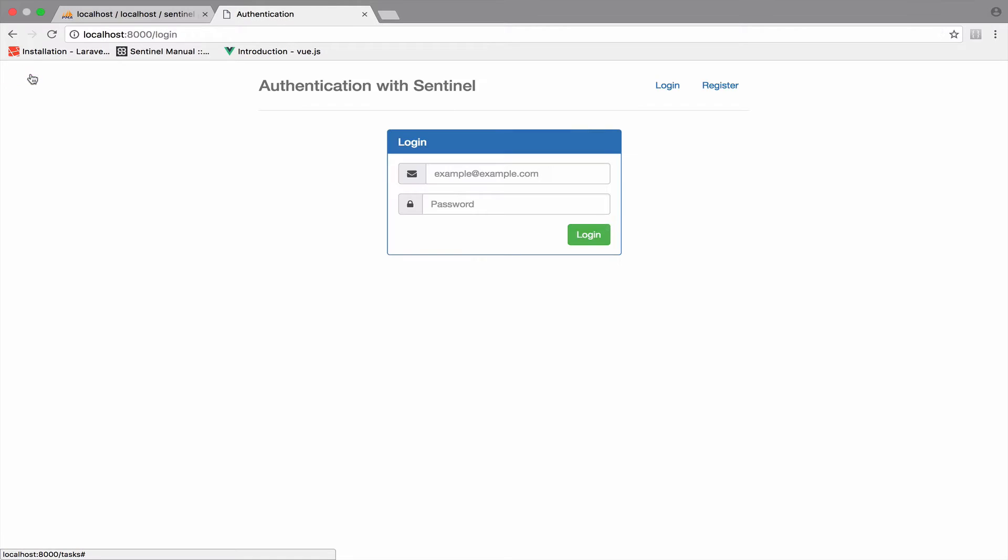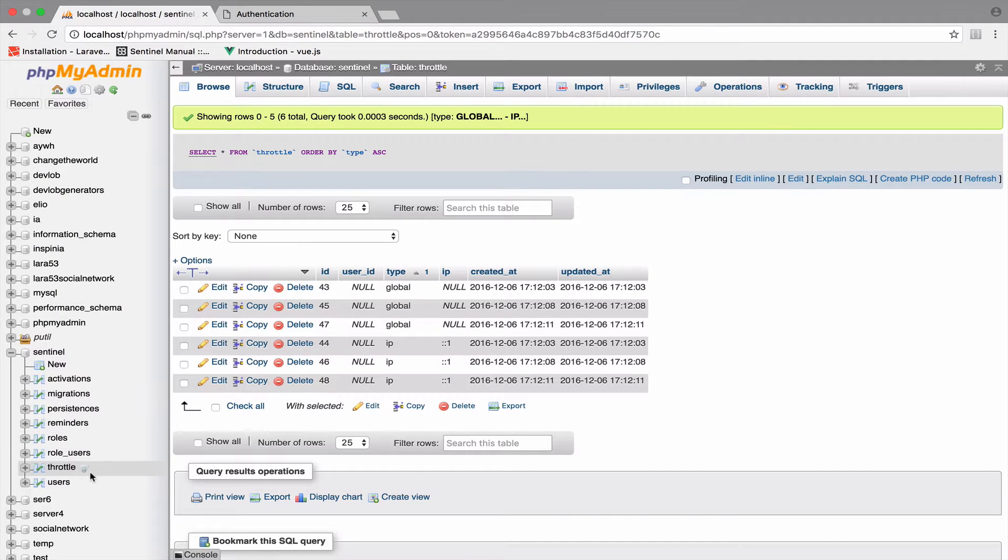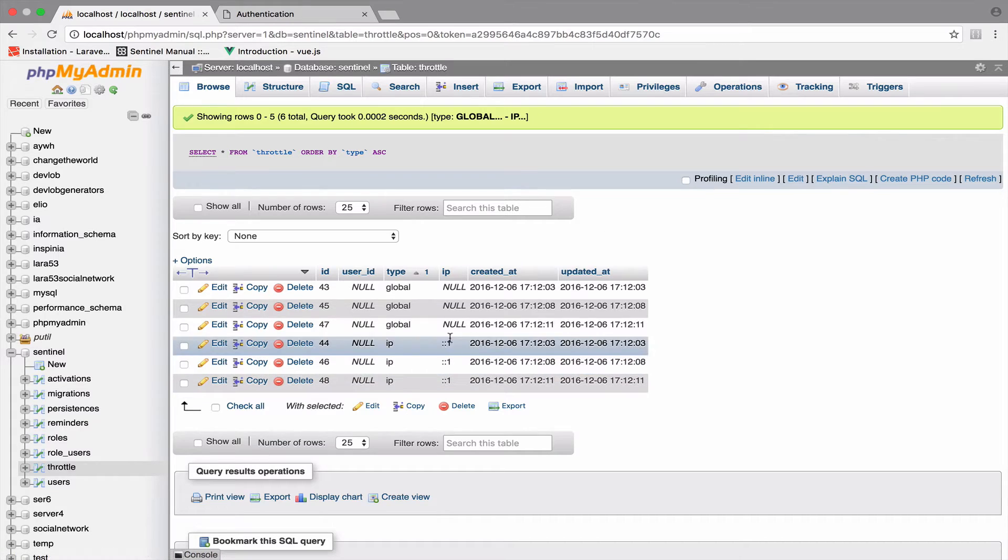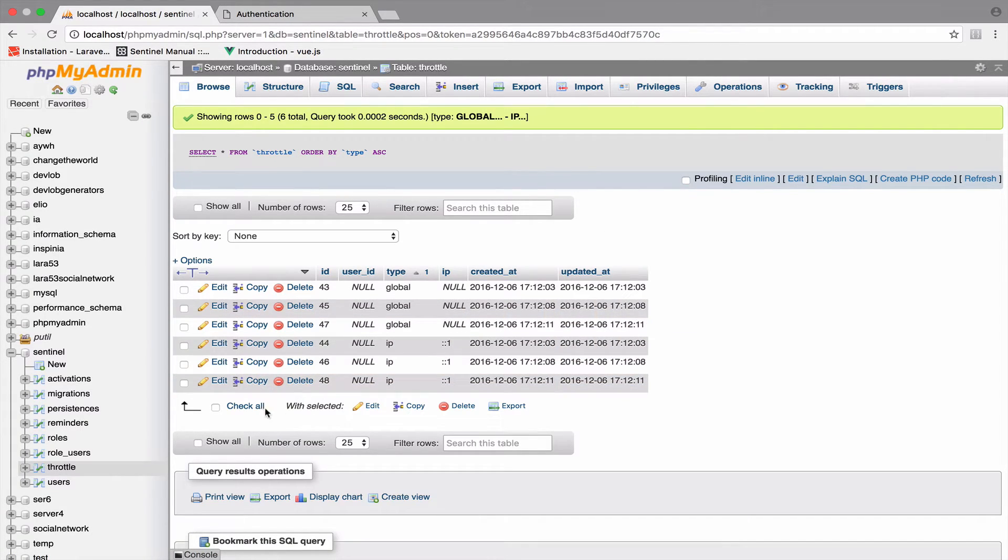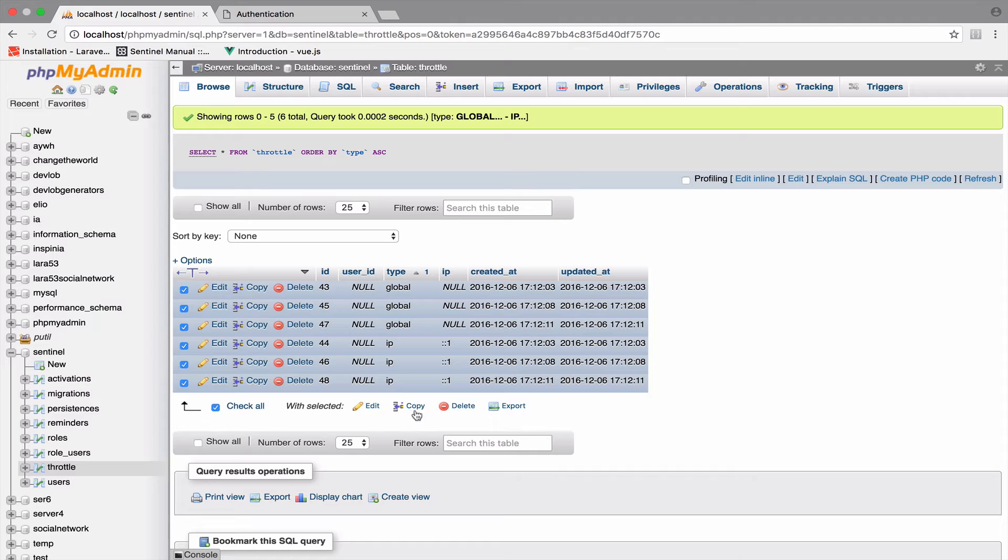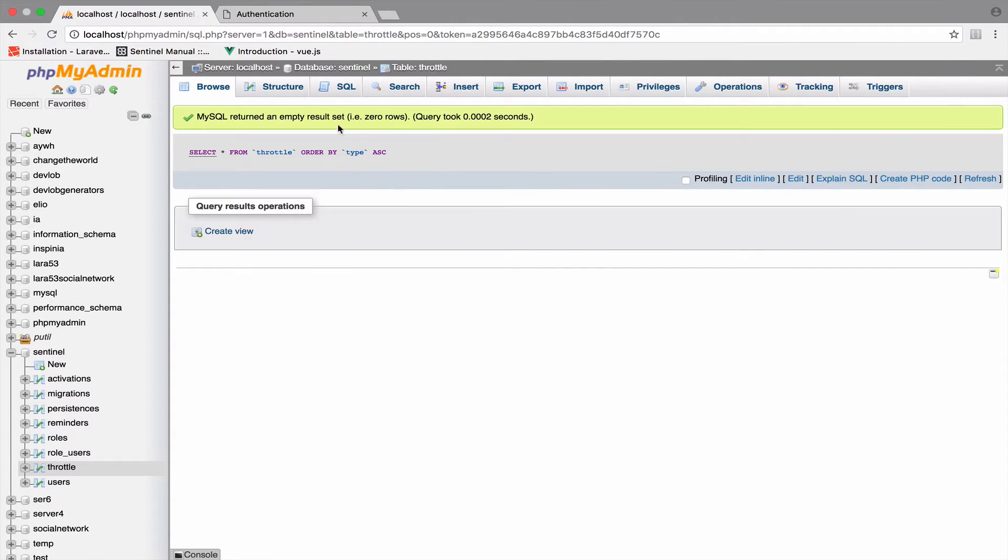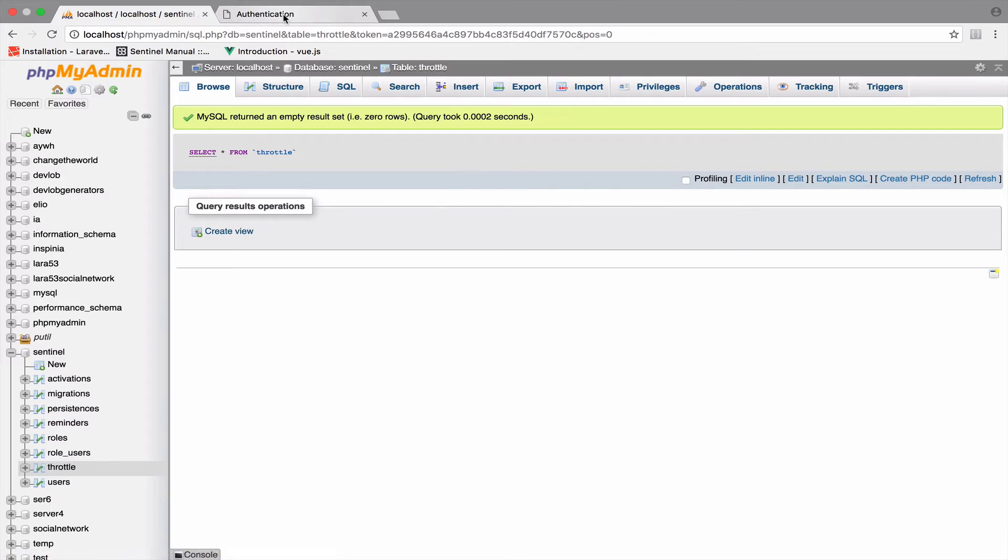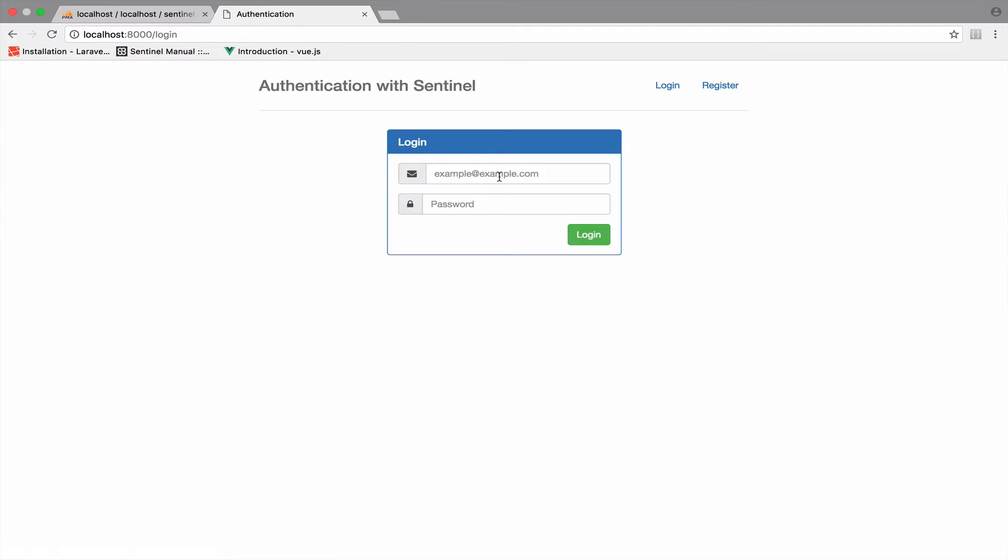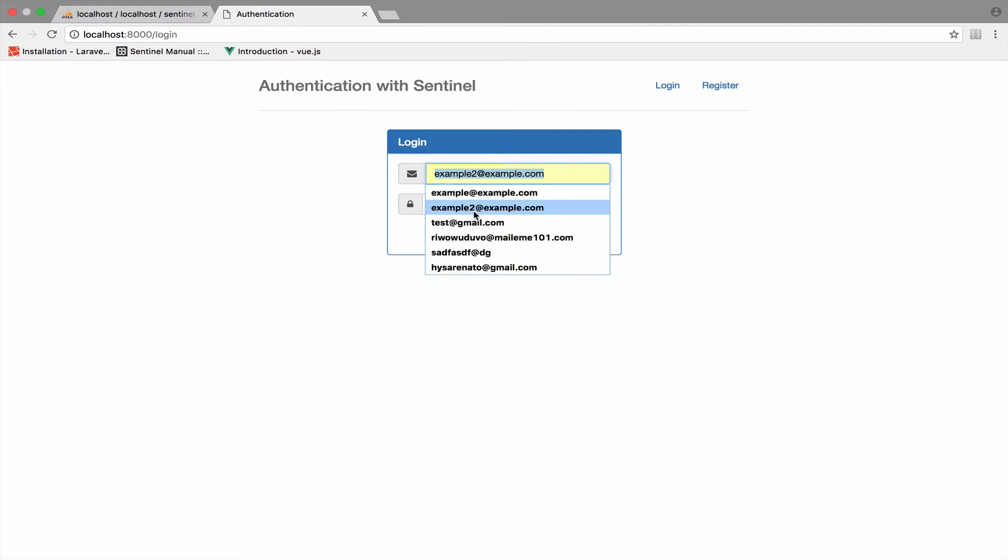Now I want to point something else. So I will log out. And I want you to go to the database and open this throttle table right here. As you can see, this has a couple of entries. So what I want you to do is to delete all of them. So now this table is empty.